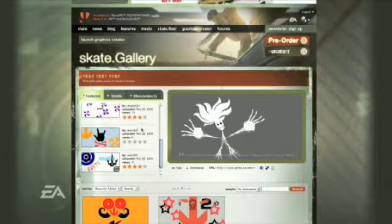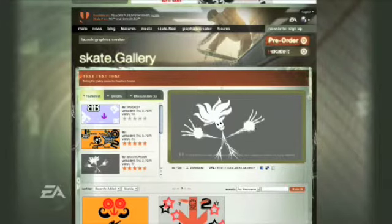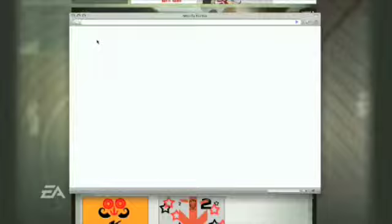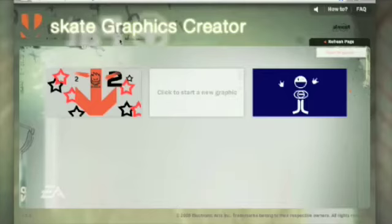We're really investing in user-created content — that's just our style on the Skate team. So in Skate 2 we're having a feature on our website called the Custom Graphics Creator. It's a little application on our website where you can create your own custom graphic and then upload or import it basically into the game.